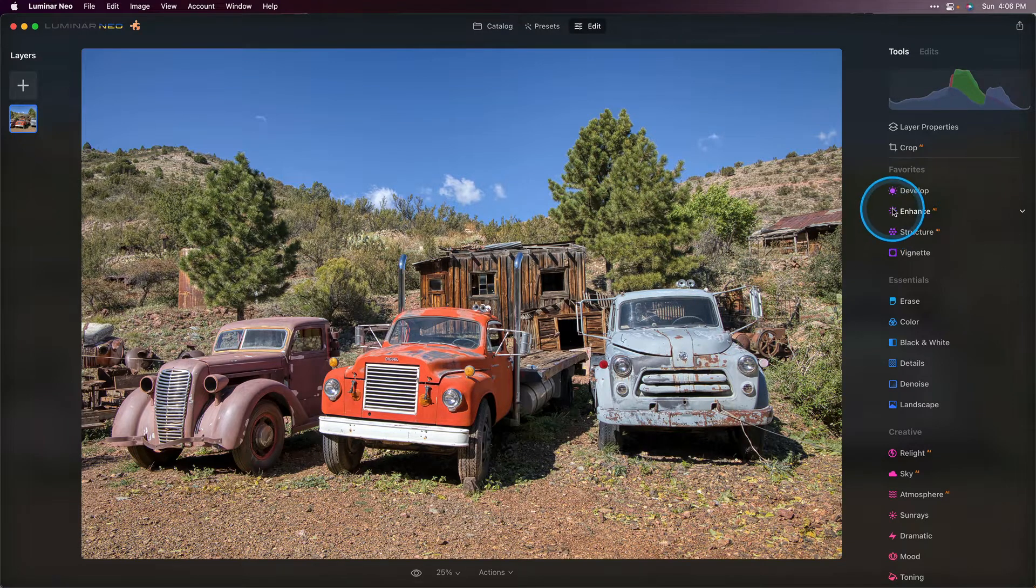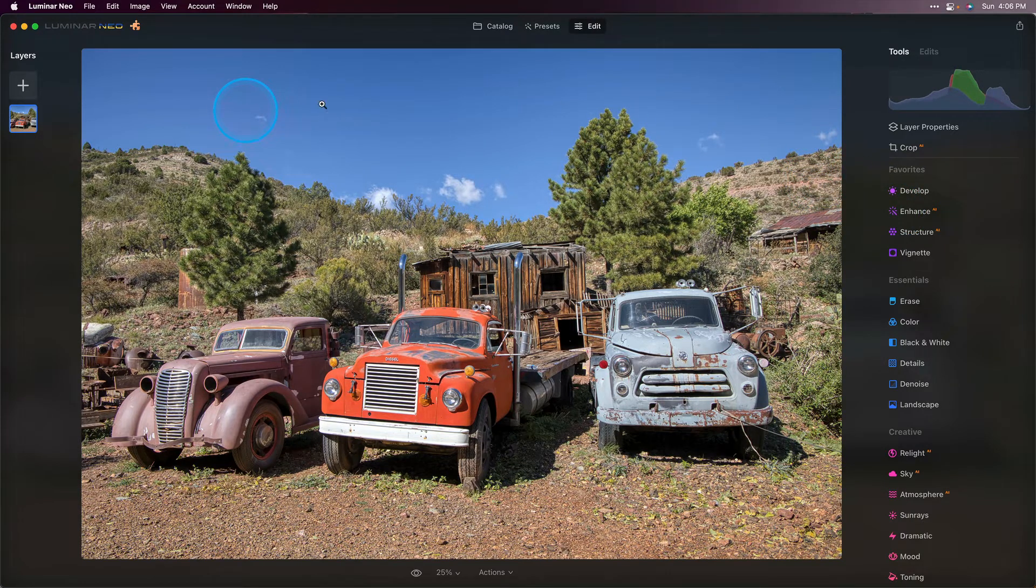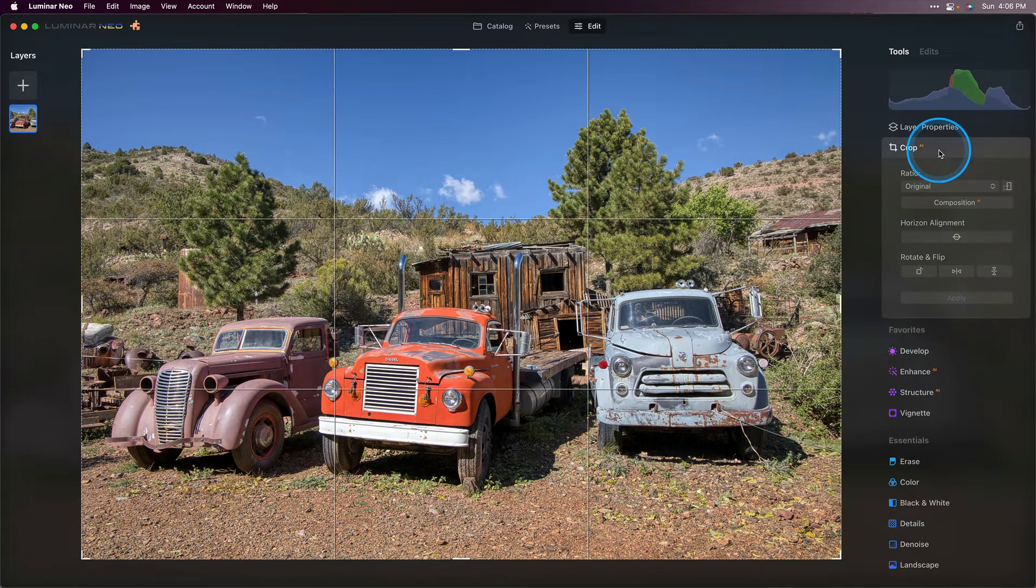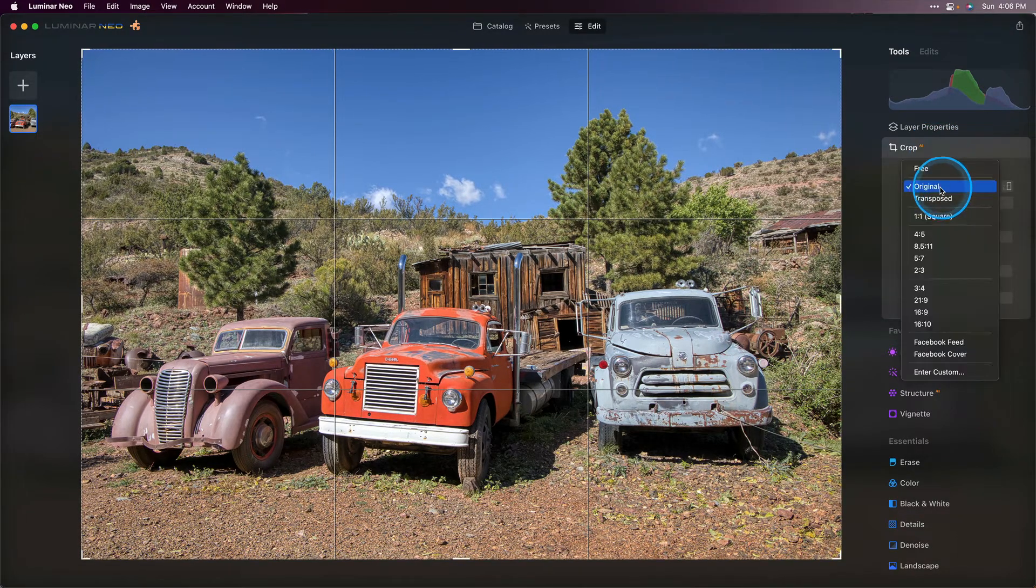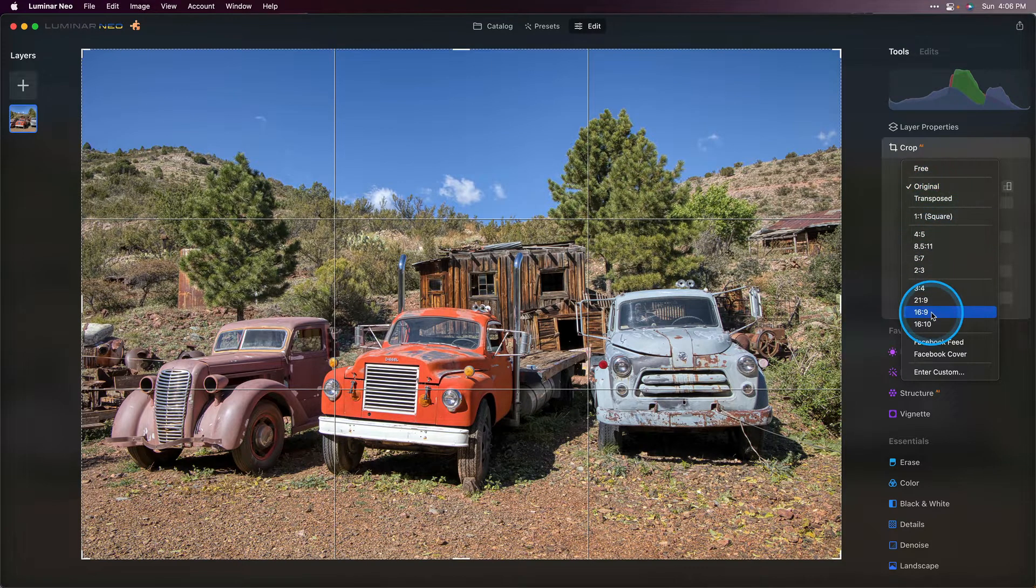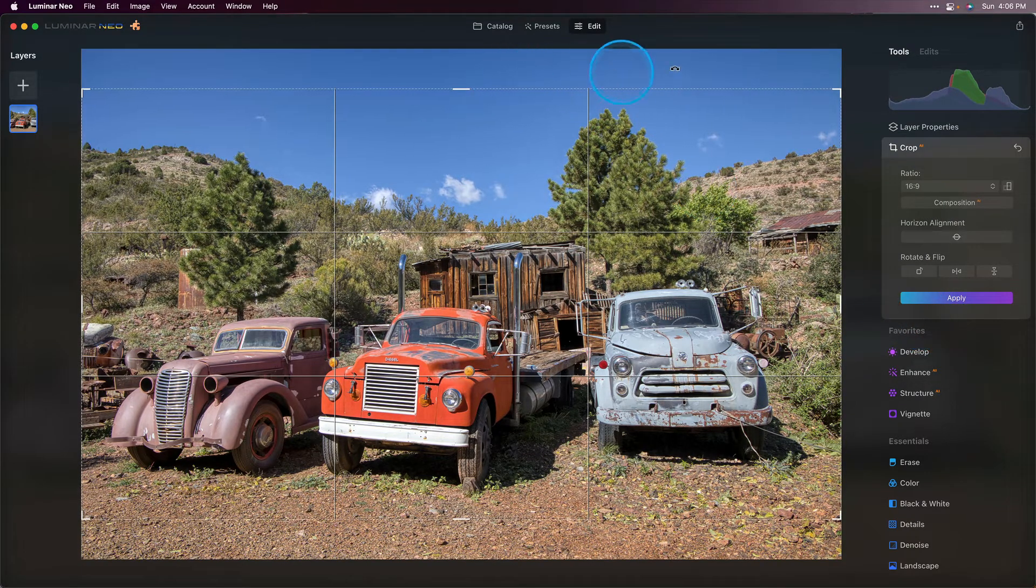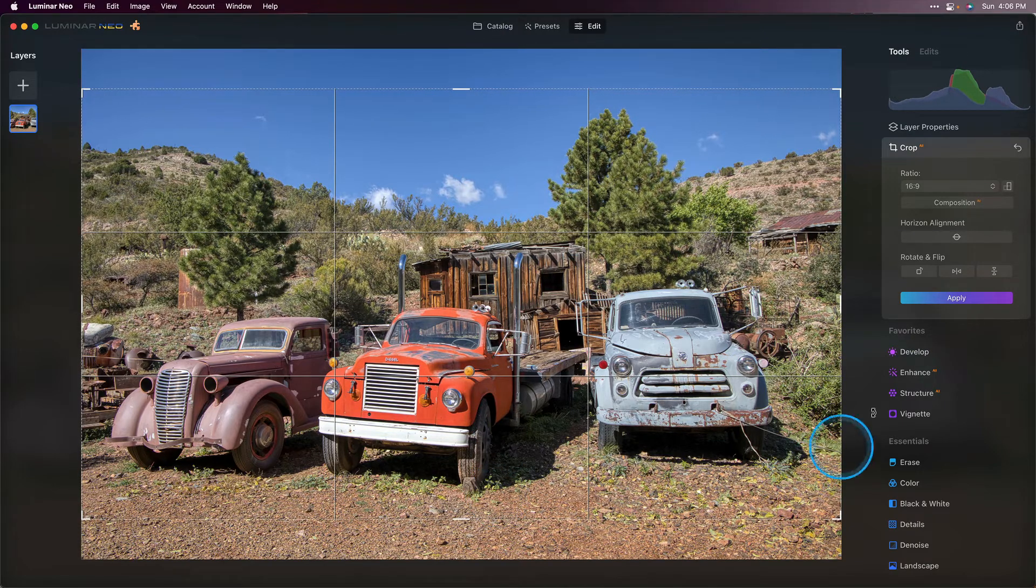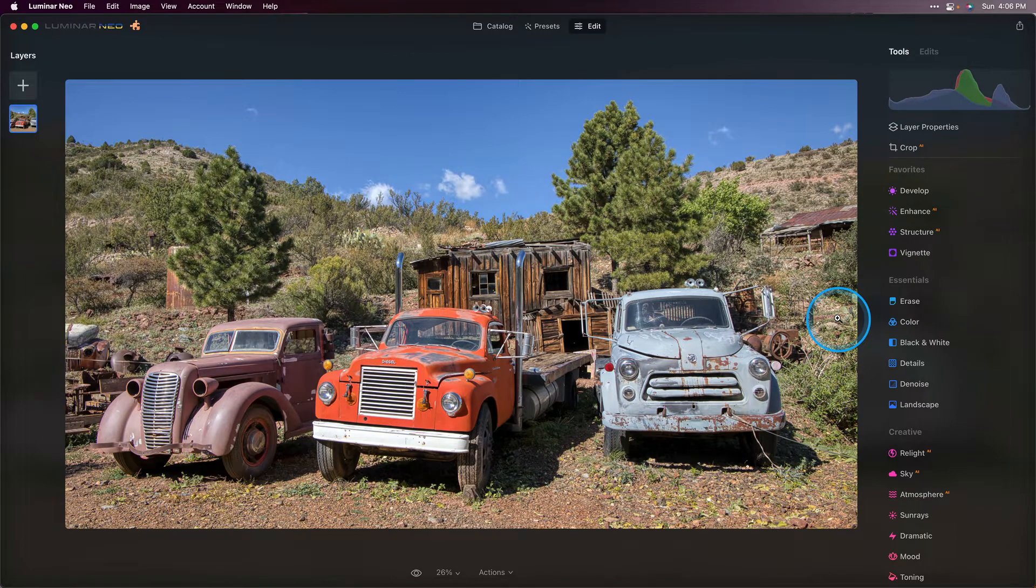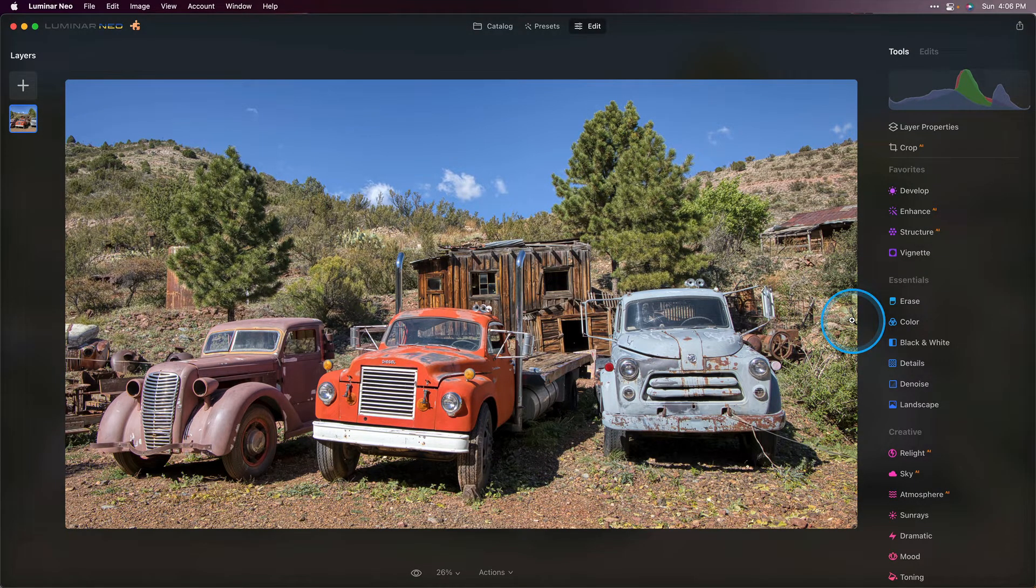So first I want to crop this image. There's a lot of open space here in the sky and a little bit here in the foreground that doesn't add to the composition. So I'm going to click on the crop AI tool and choose a different aspect ratio. I think 16 by 9 will work really well for this image. You can see that it's removing a little bit of the excess space at the top and the bottom. I'll click apply and that already looks a bit better. It's focused more in on the subject and gives us a better sense of place.